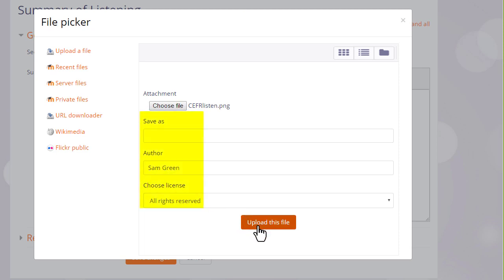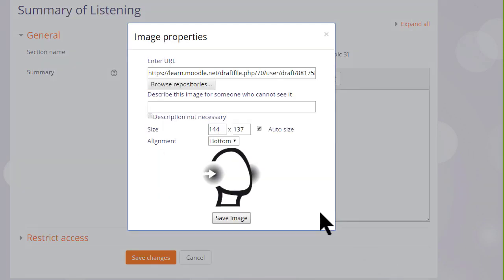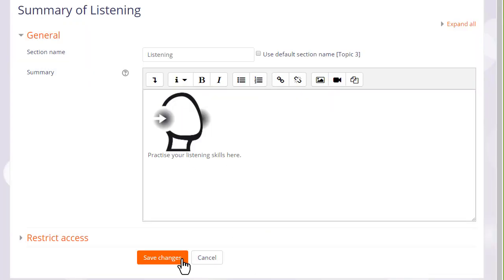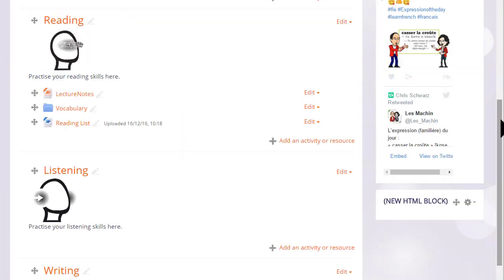It can be saved with a different name if you want, change the author if you want, change the license if it's not appropriate, and then click the button to upload this file. We either need to add a description or tick the box if we don't. And then when we save, the image is displayed.